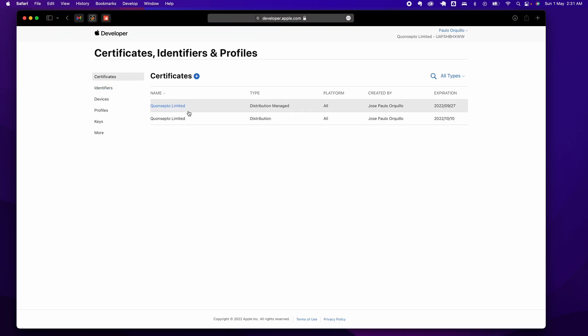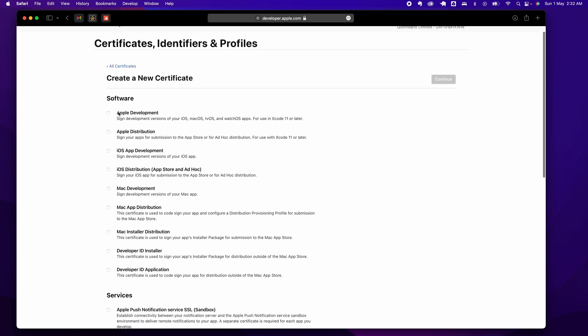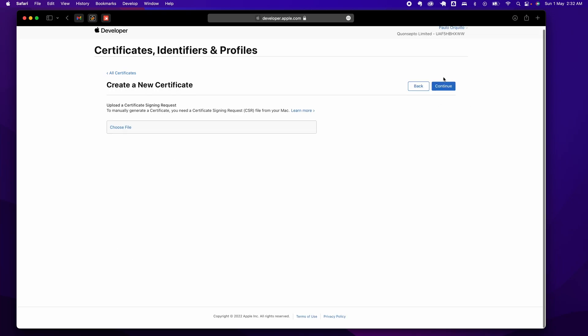Under Certificates, you can see I have two certificates here, both are for distribution. We're going to create one which is for development. Click on the plus icon here and under options, select Apple Development and click Continue.